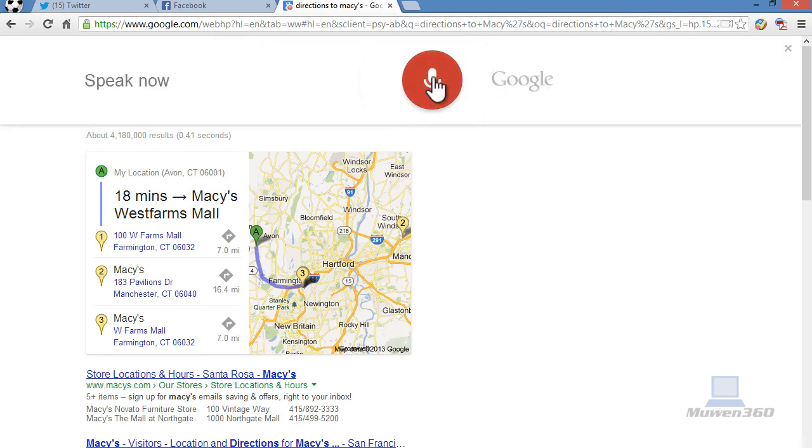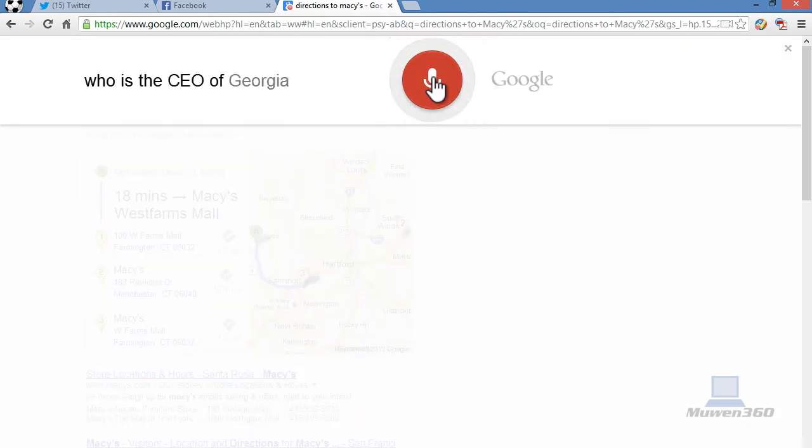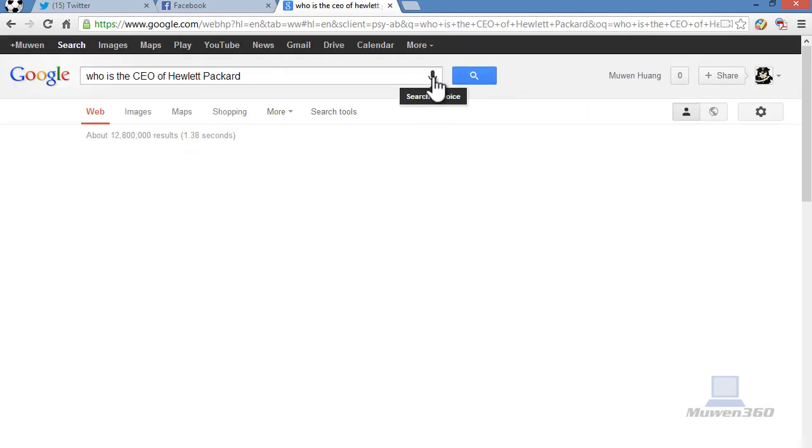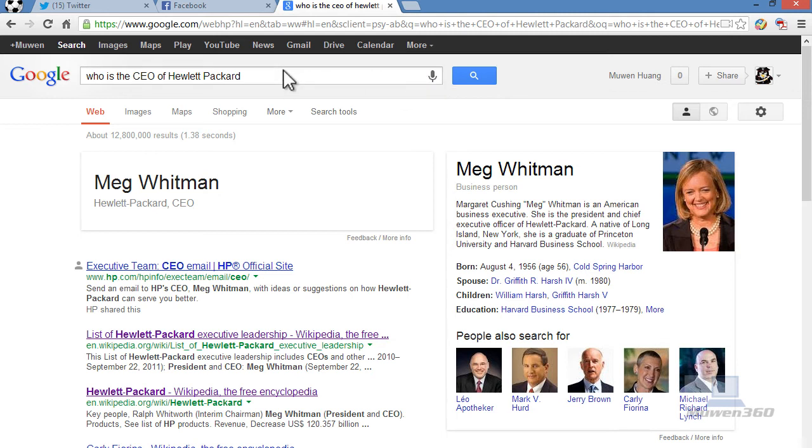Who is the CEO of Hewlett Packard? The CEO of Hewlett Packard is Meg Whitman. As you can see again, speaks back to you what you're asking and the pronunciation very realistic like a human.